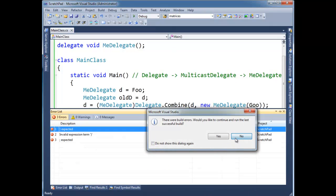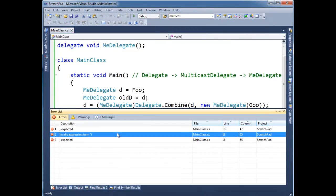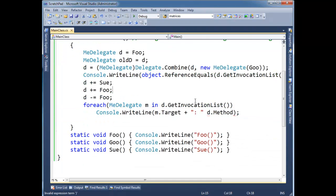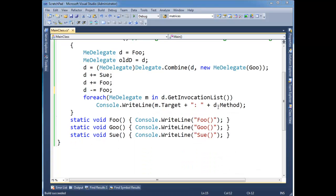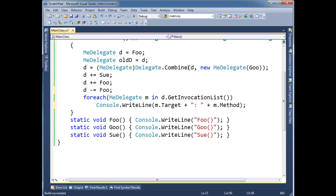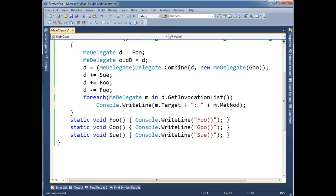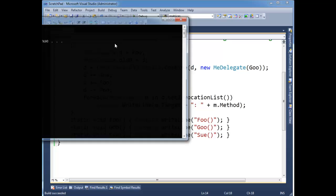Where did I forget a parenthesis? Oh I forgot a plus. And of course here I said d dot method instead of m. M's my iteration variable. Lots of poor variable names going on. And we're going to go through the invocation list and look at each one. Look at the target and the method. Run it.